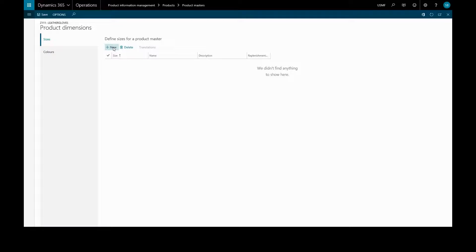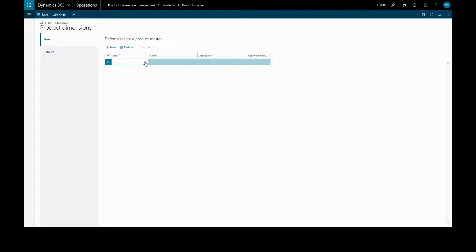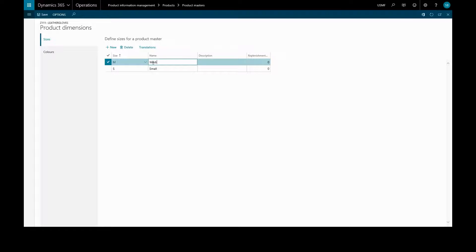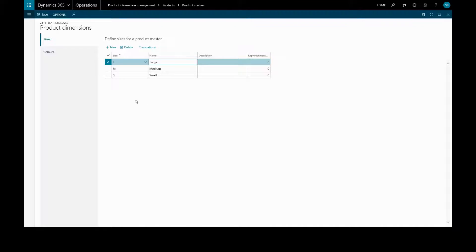We'll create a new size and we'll choose from our predefined list — we'll choose S for small and give that a name. We'll add a new size from the predefined list: medium, and a third one, large, and we'll save those.